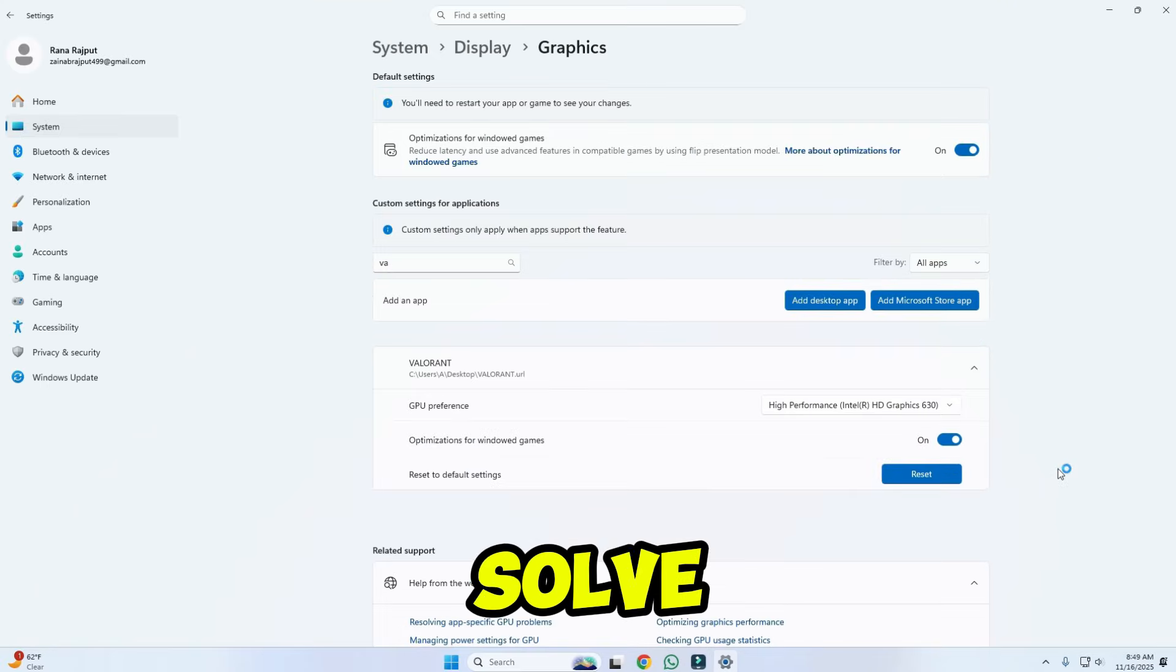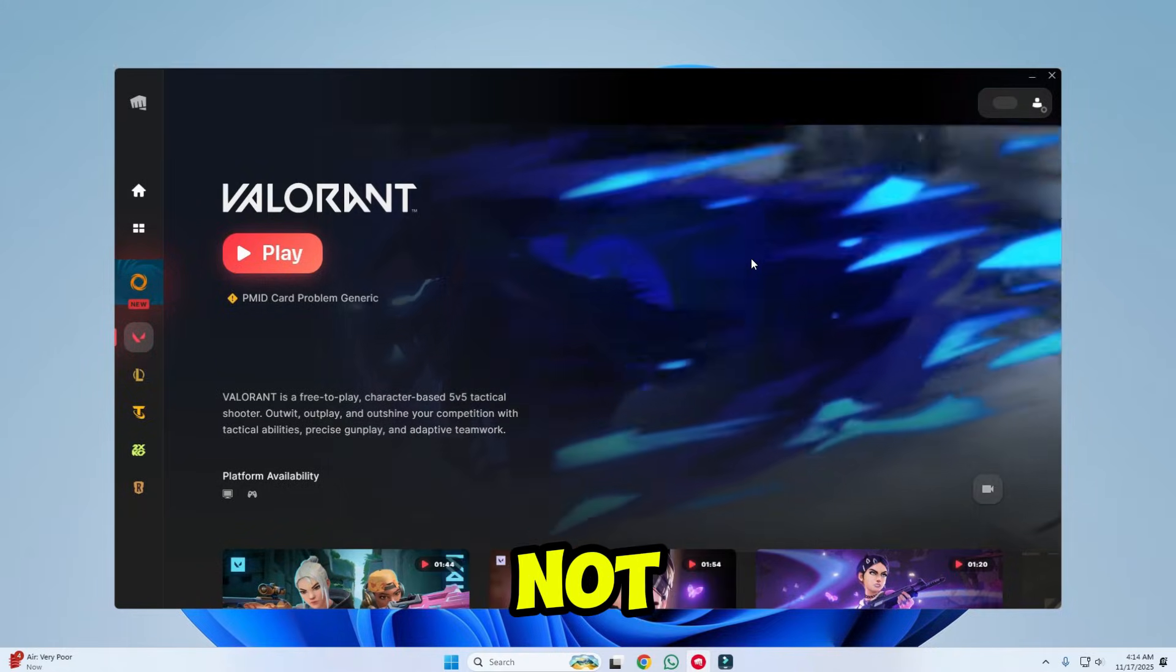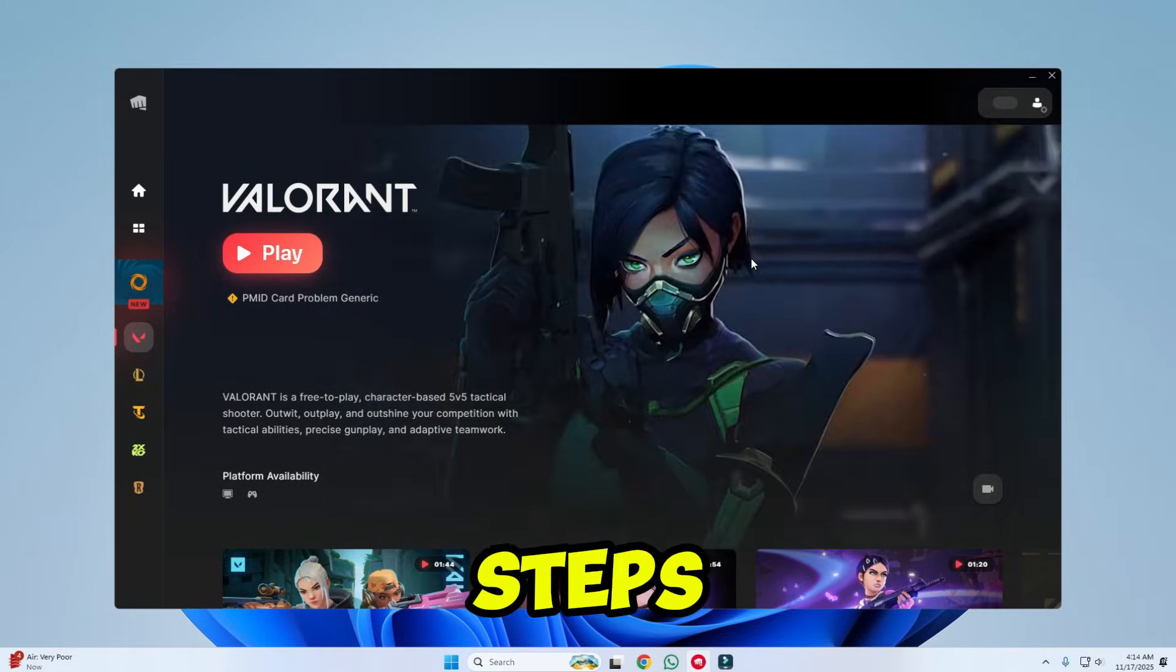It will solve your problem. So that's how you can fix Valorant not opening in just a few easy steps.